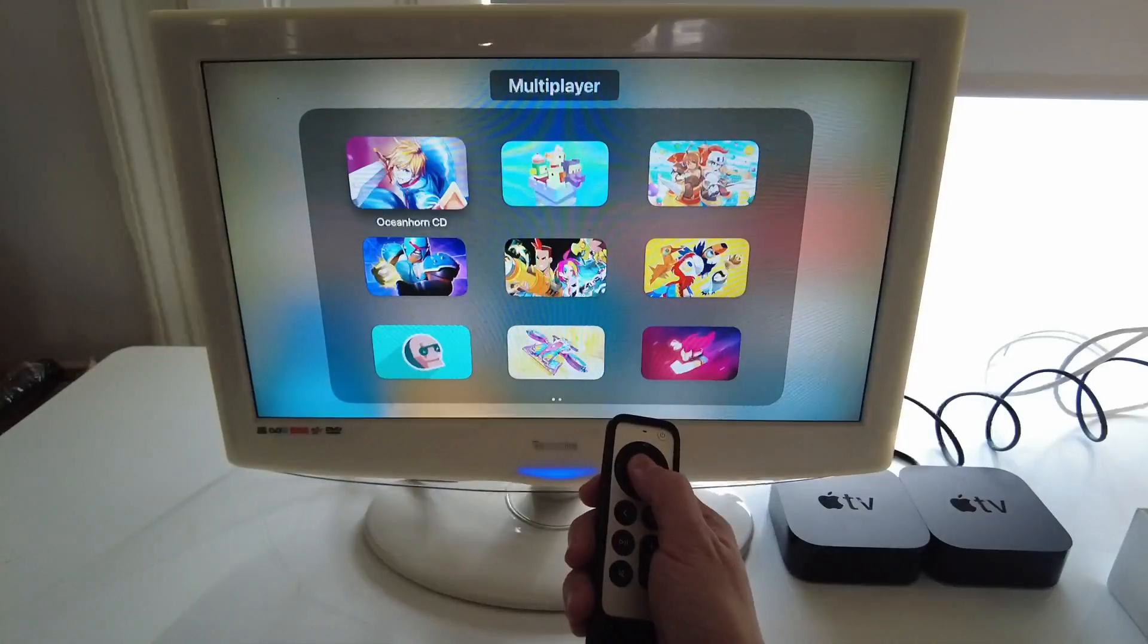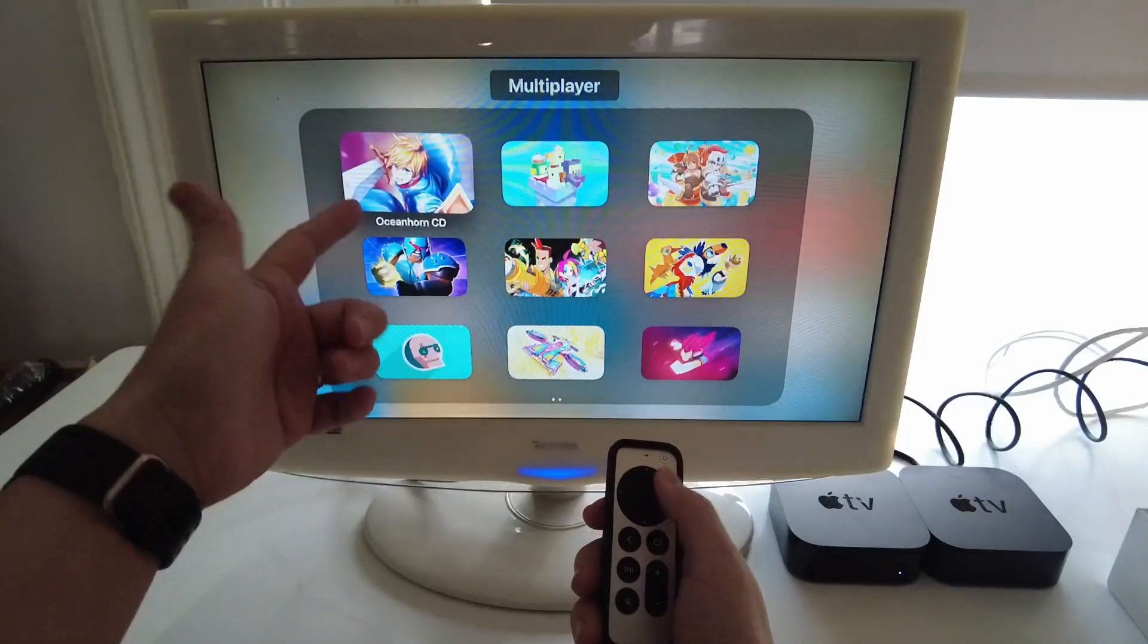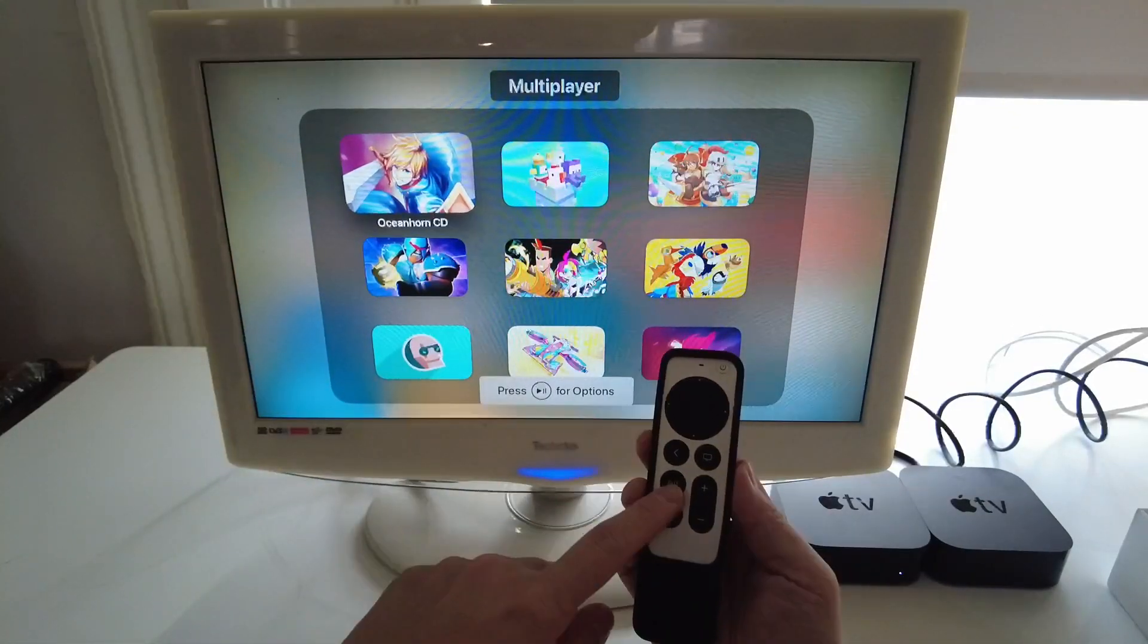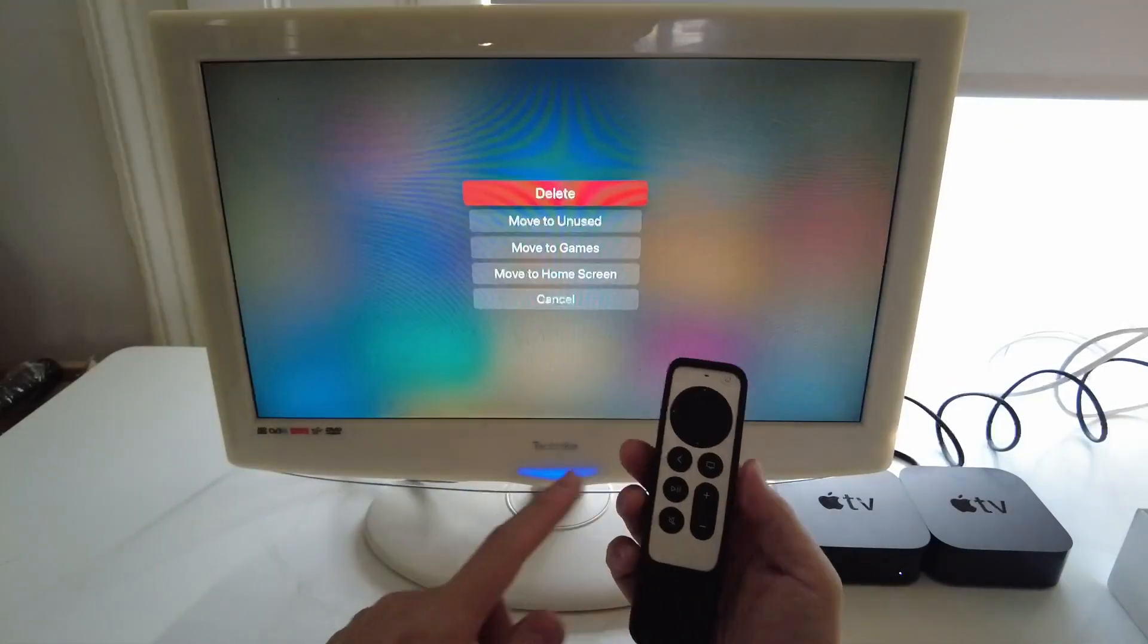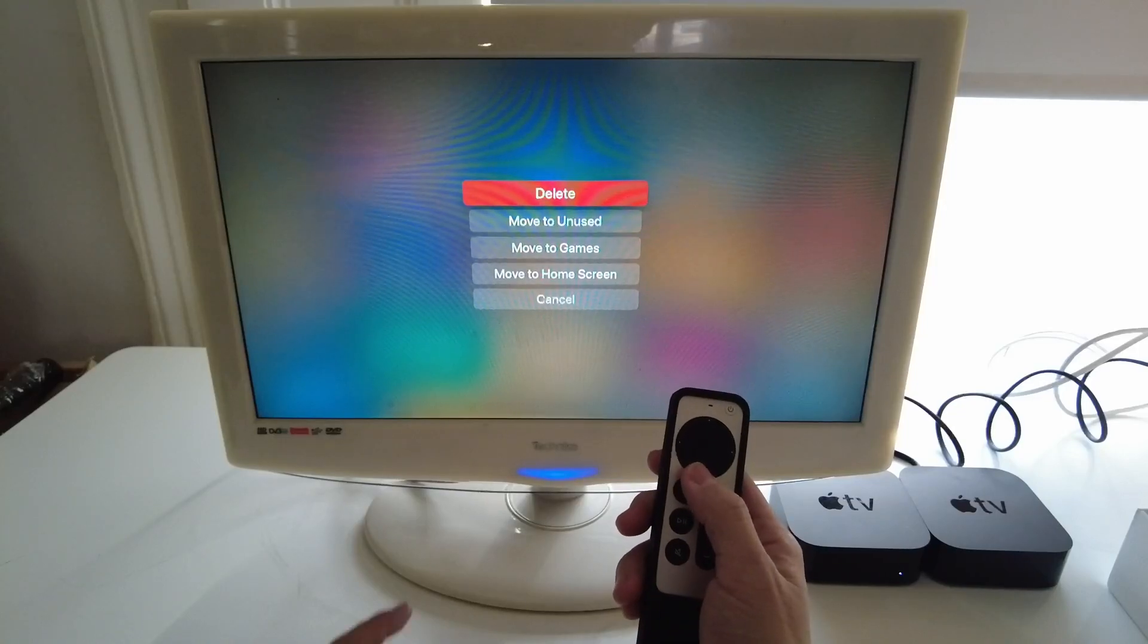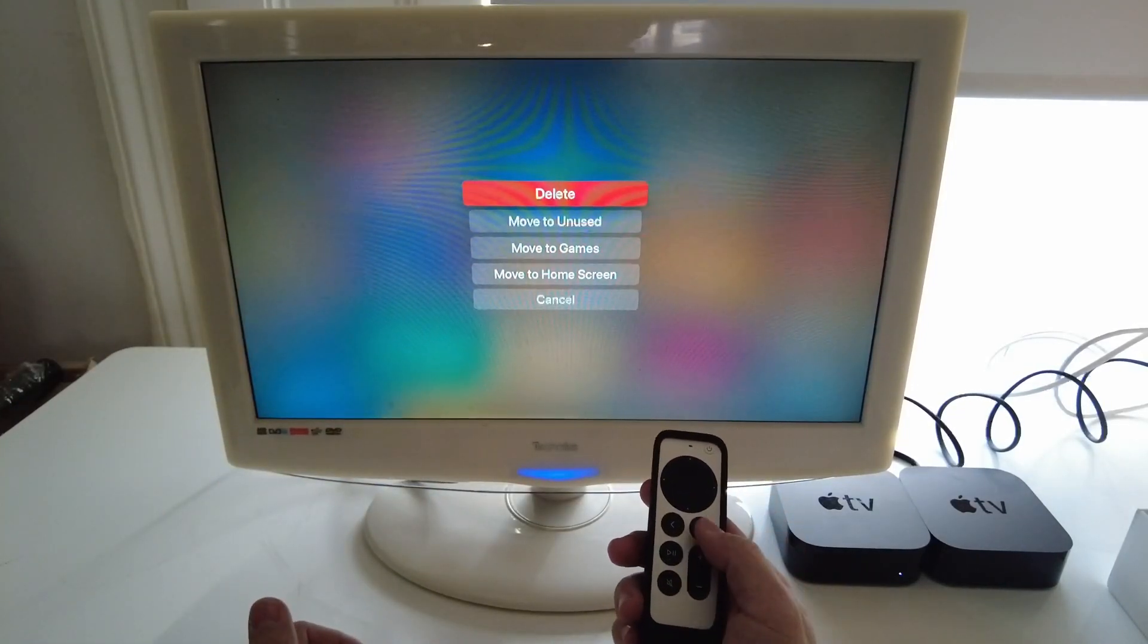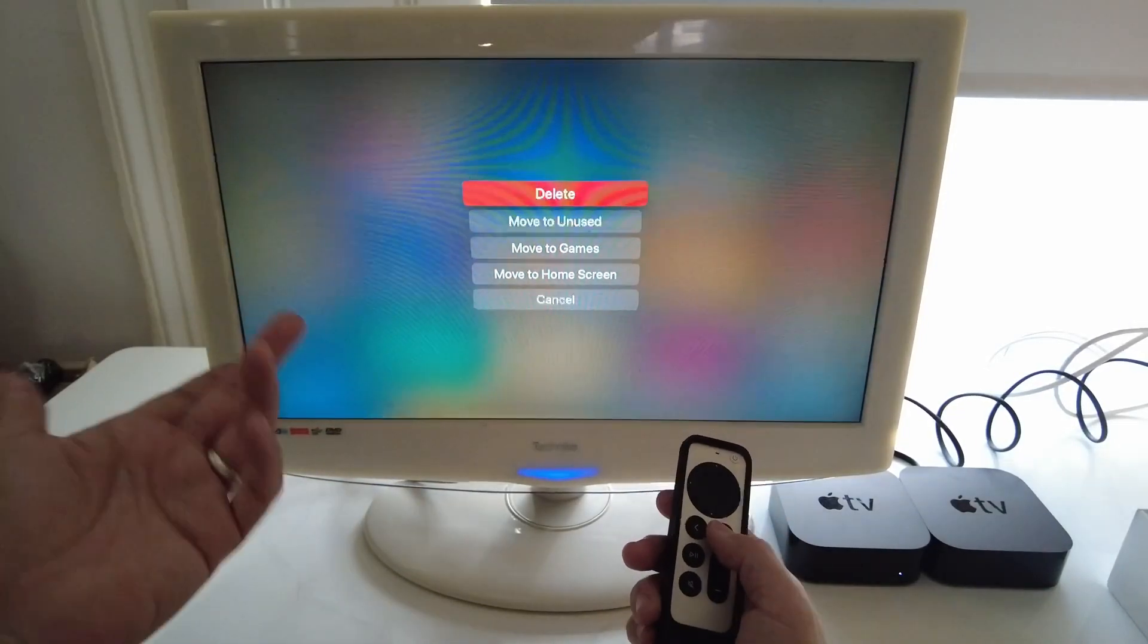What you could do is simply hold down when you're selecting an app and you press the option button here and then you can press the delete button and that will delete that application from Apple TV and that's going to free up plenty of space.